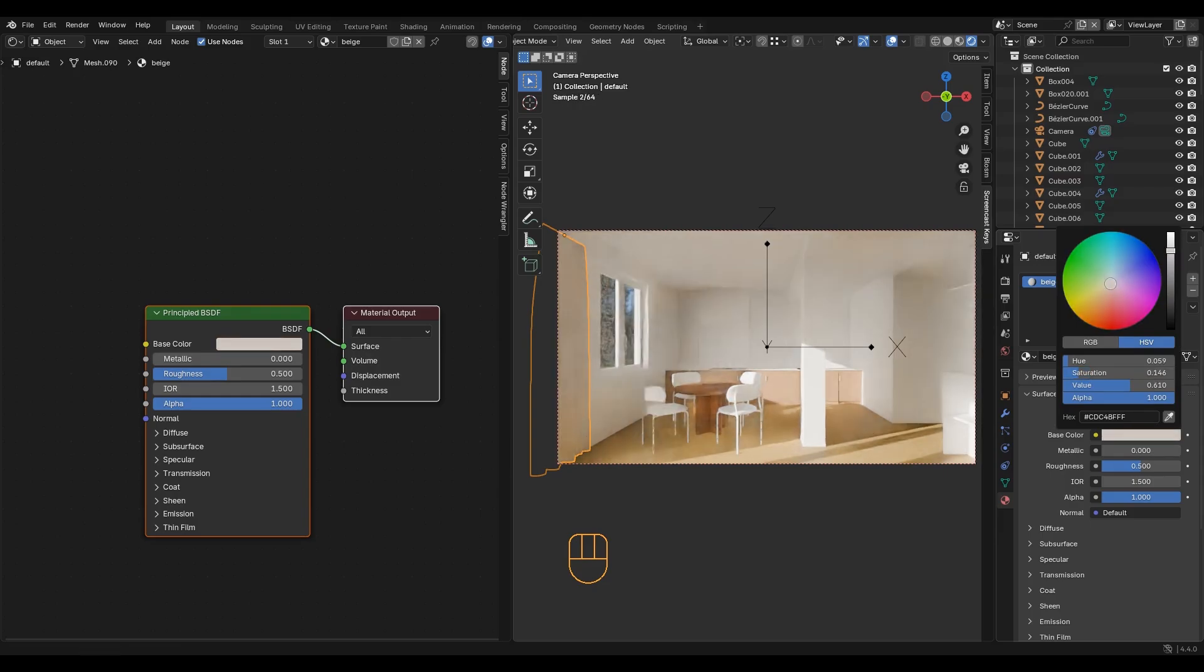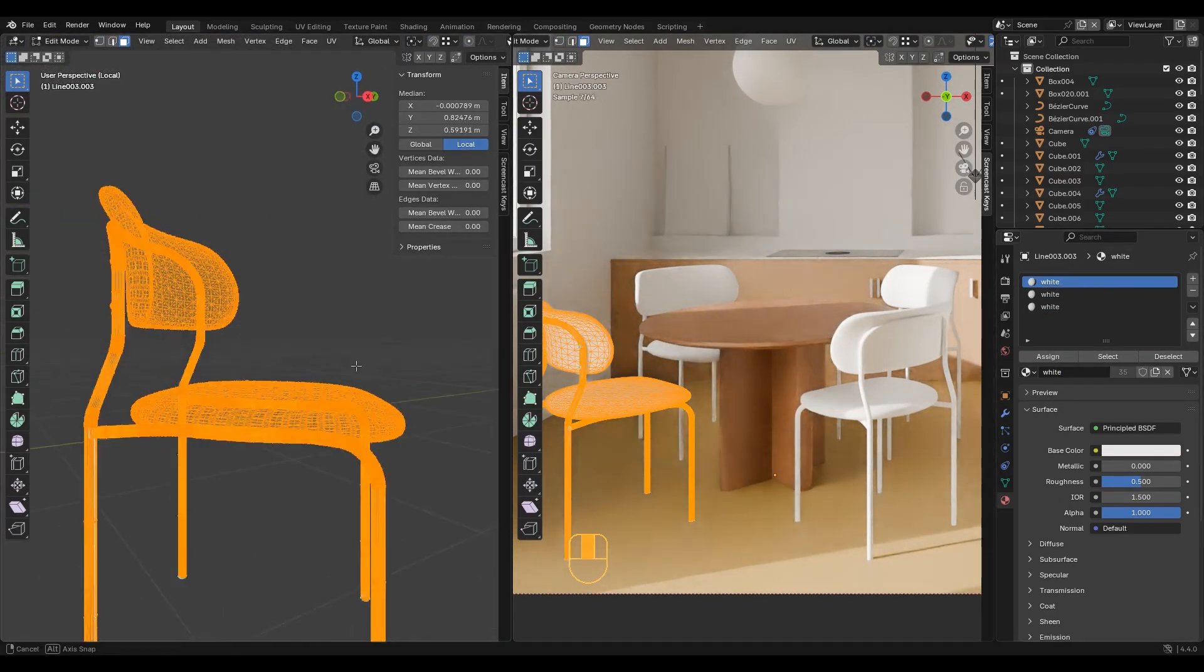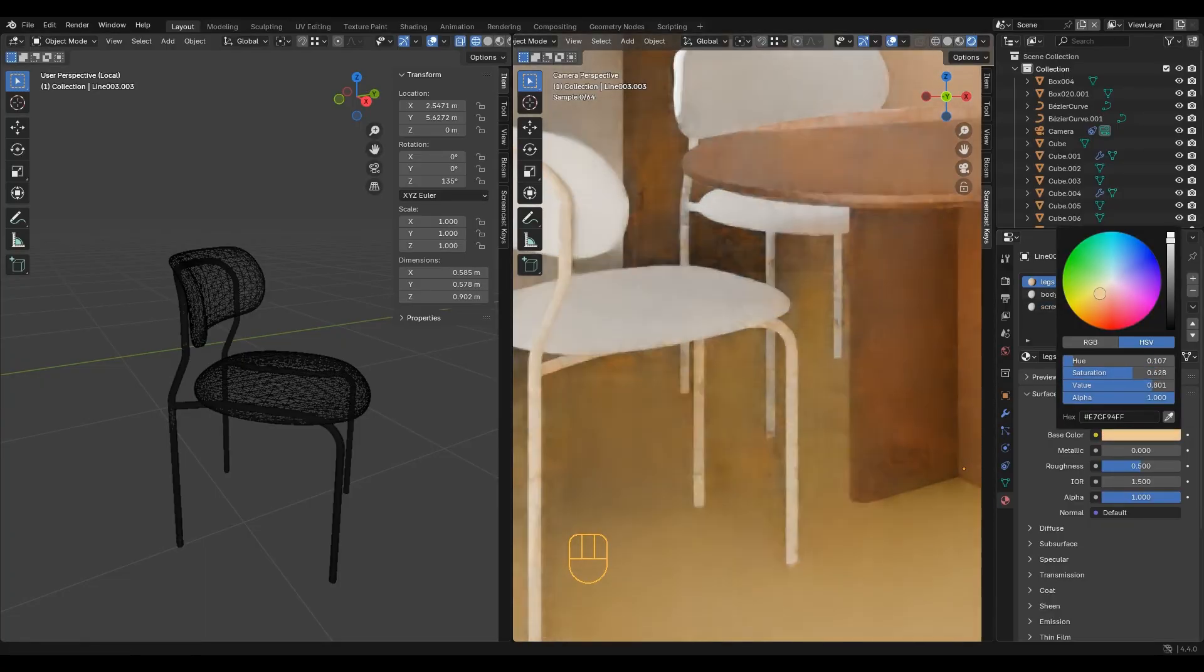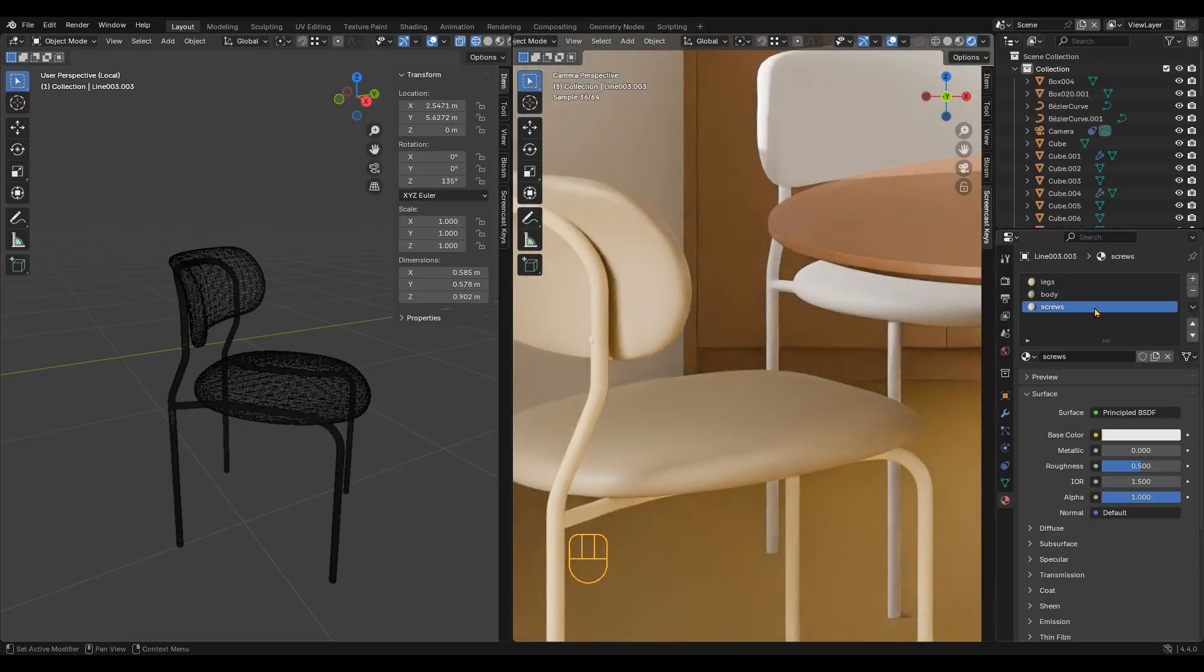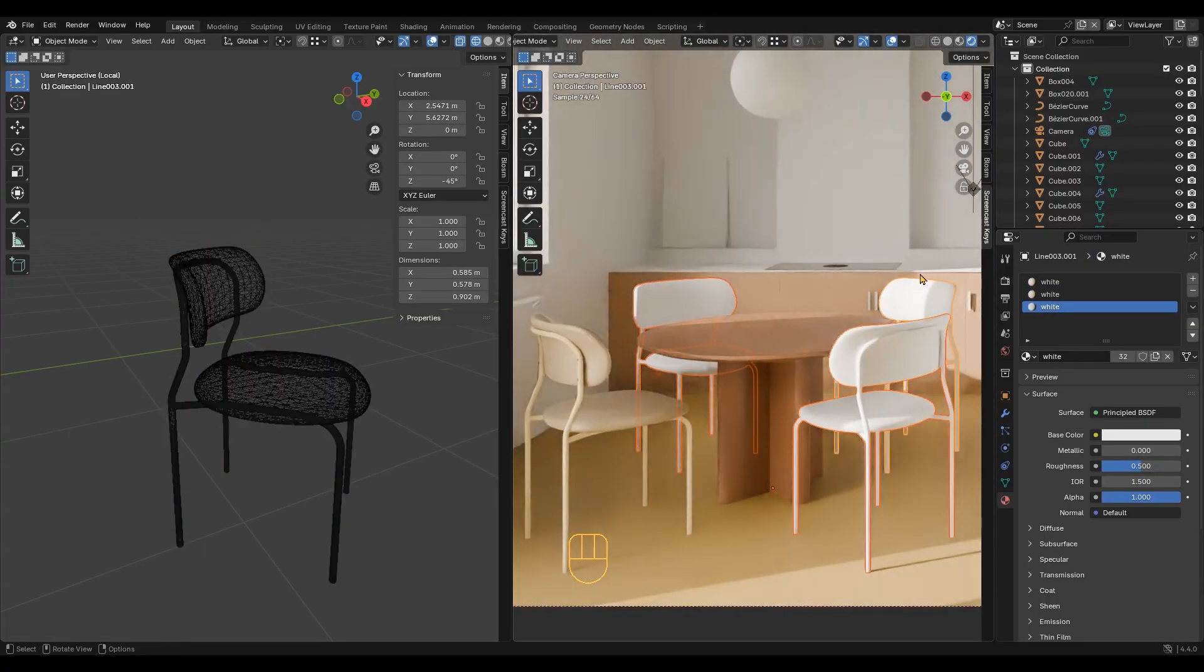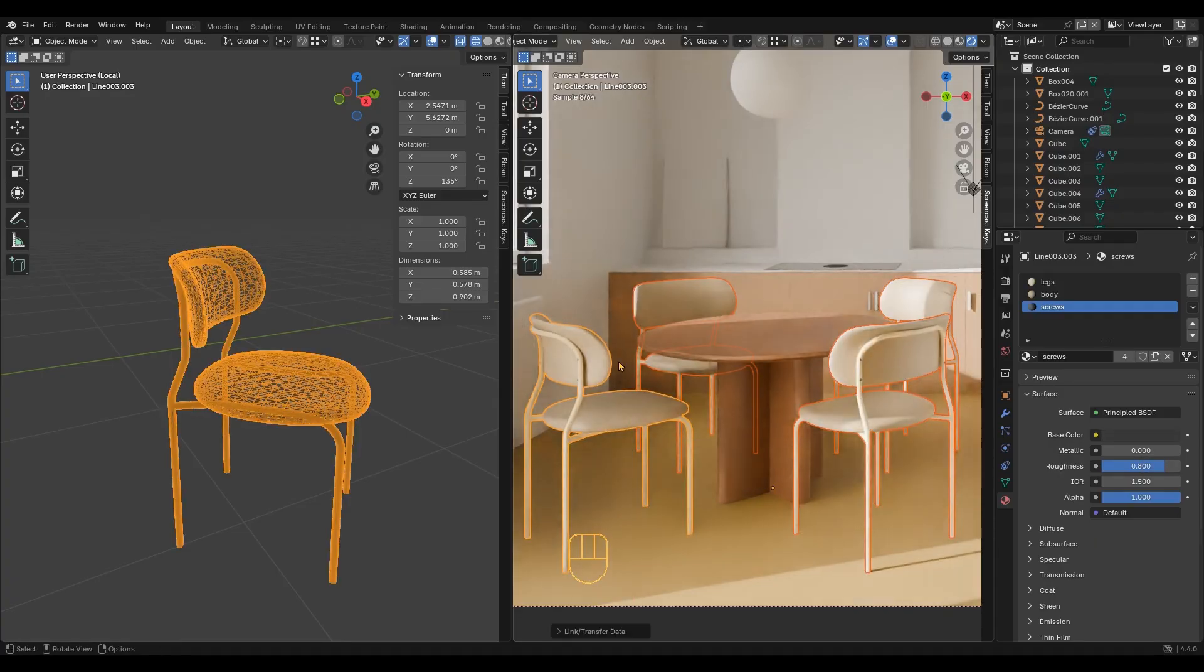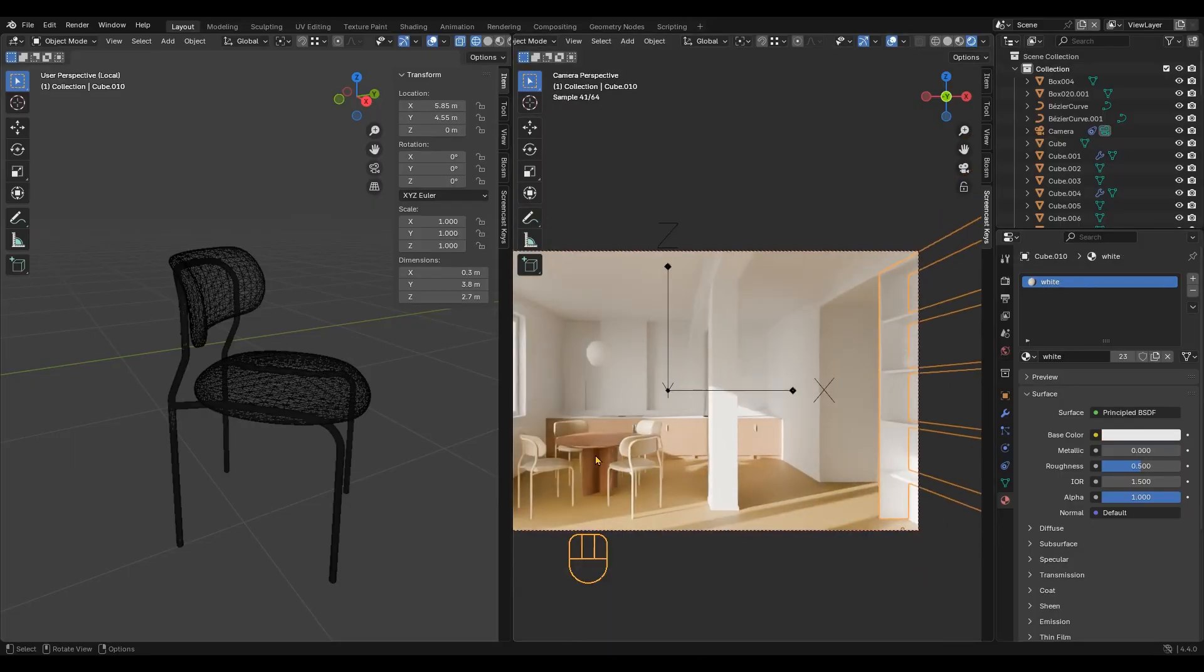Let's add a few more colors. If you want to assign the same material to the other chairs, select them all, then select the one with the material last. Press Ctrl L and link materials. A few more objects and we are done.